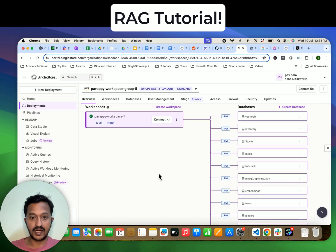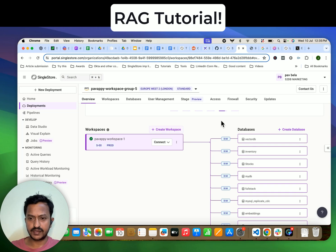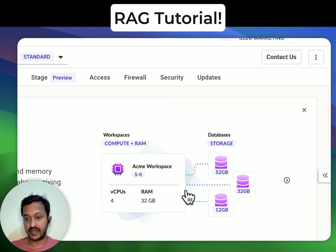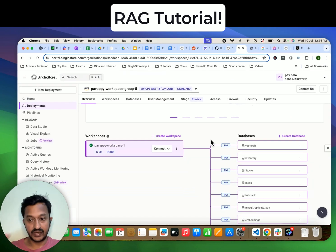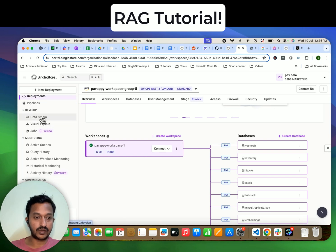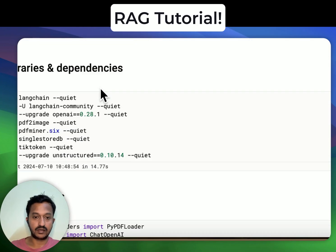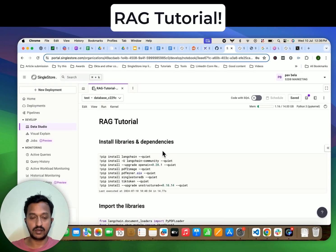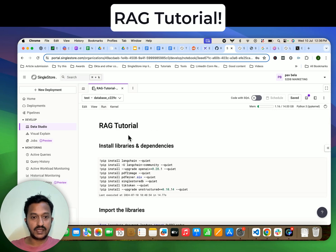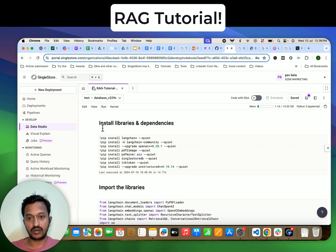So let's get started with our tutorial. Once you sign up at singlestore.com, you will land on your workspace. By default, you can create a new workspace or start with your default workspace. Creating a database under your workspace is very easy — just like 'create database.' I have already created my database. Once you have the workspace and database ready, go to Data Studio on the left side, go to new notebook, give it a name, and you will land here. I'll share the whole notebook code and the GitHub repo link in the description.